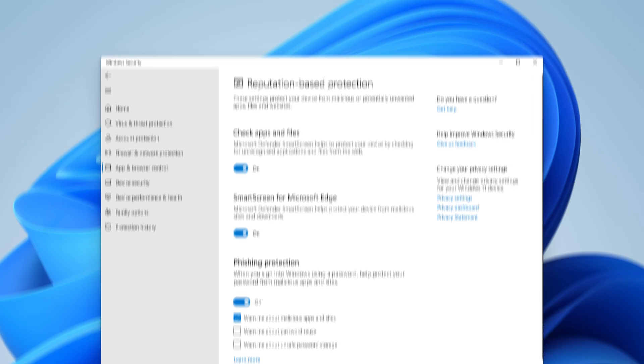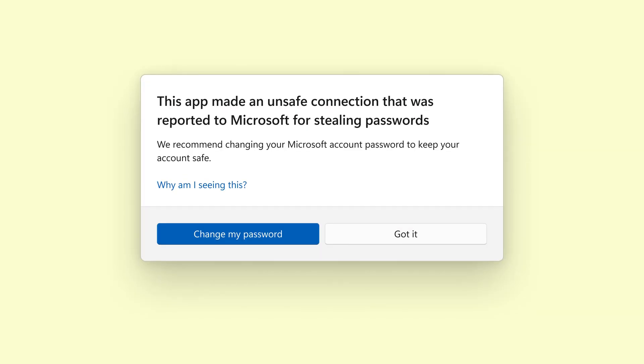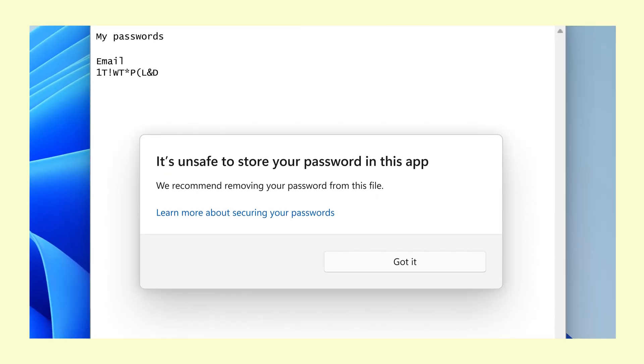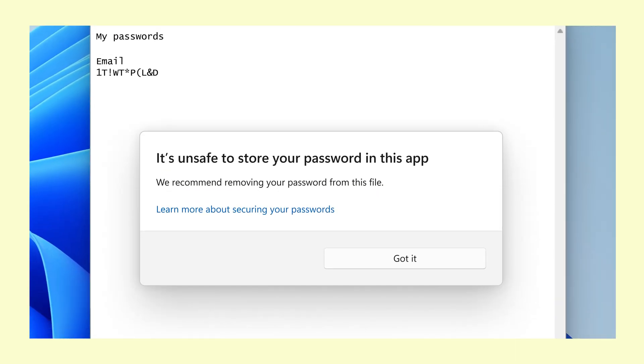That's part of why Enhanced Phishing Protection was made — because we know it's difficult to have safe password behaviors. If a person enters their password into a phishing site, we will warn them and prompt them to change their password. We'll also warn if they reuse their password or if they type their password into an application that they shouldn't.